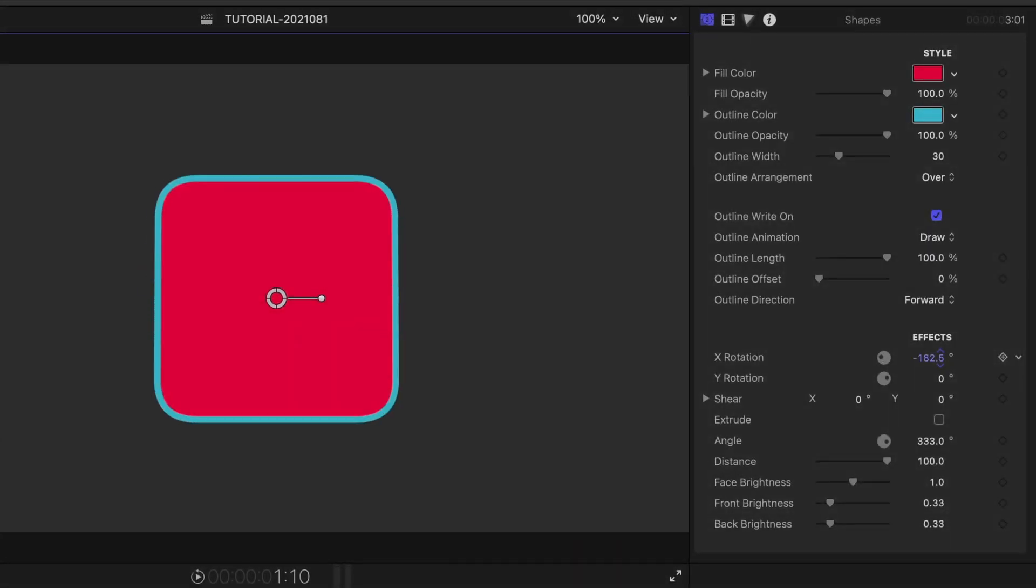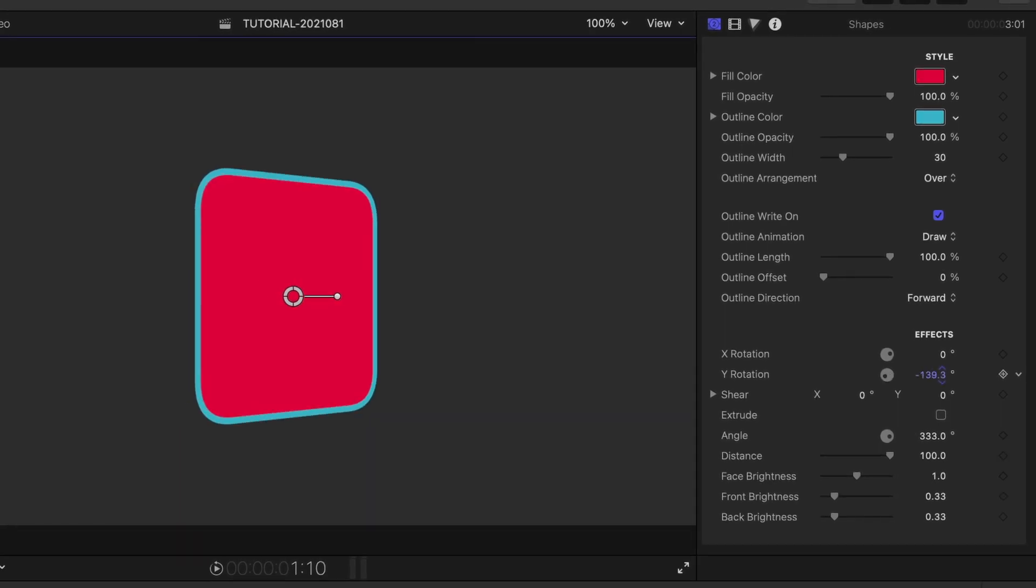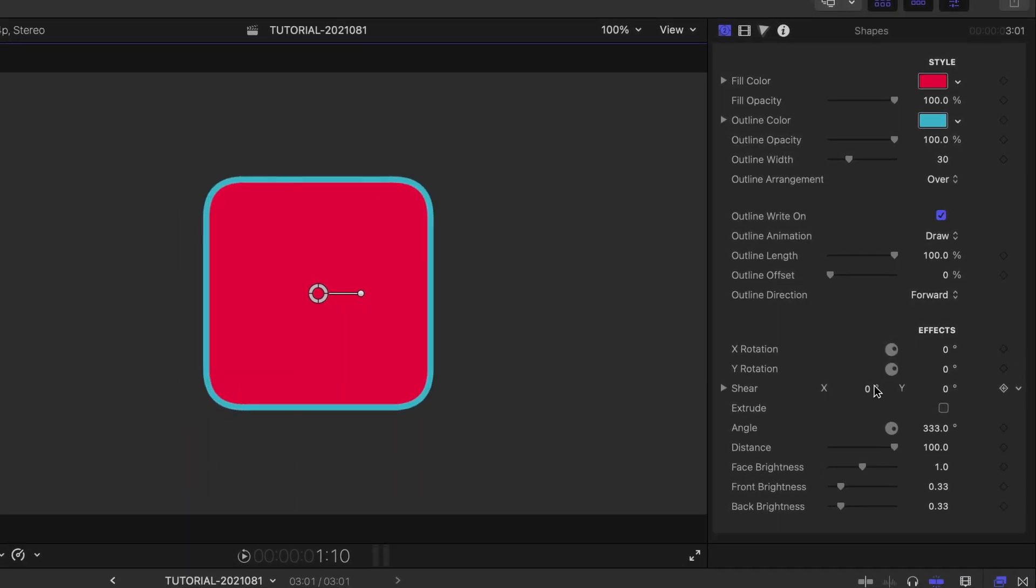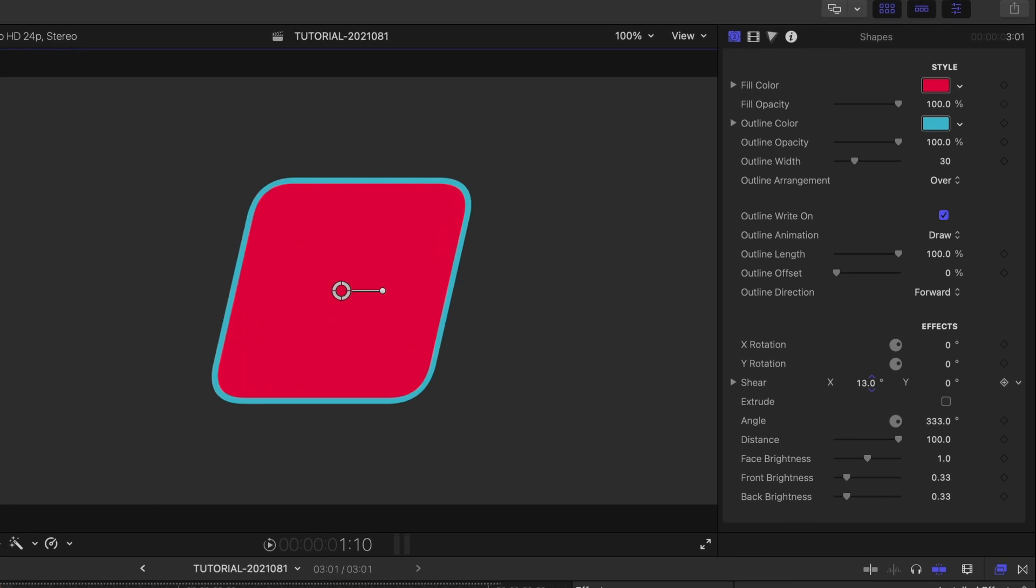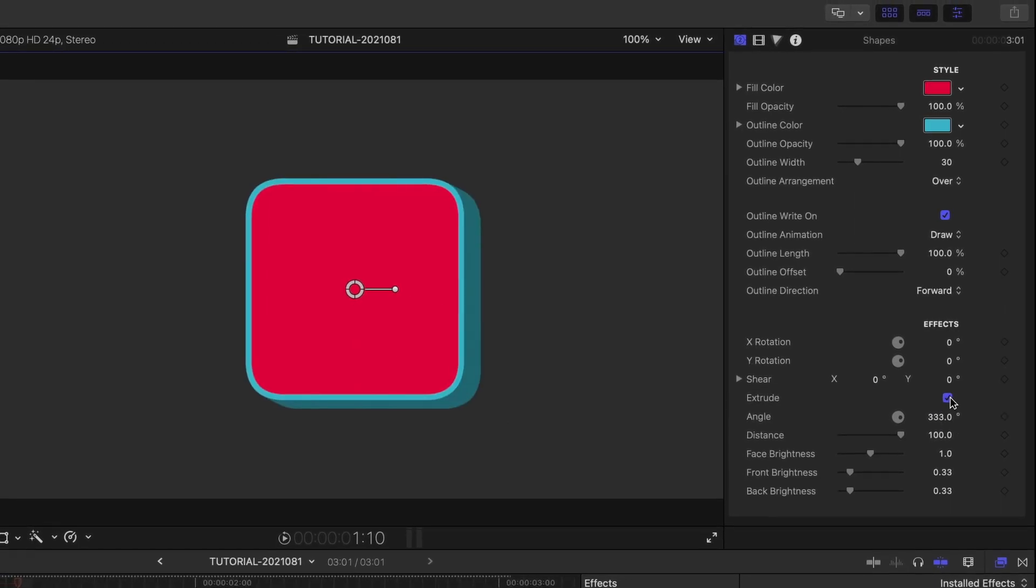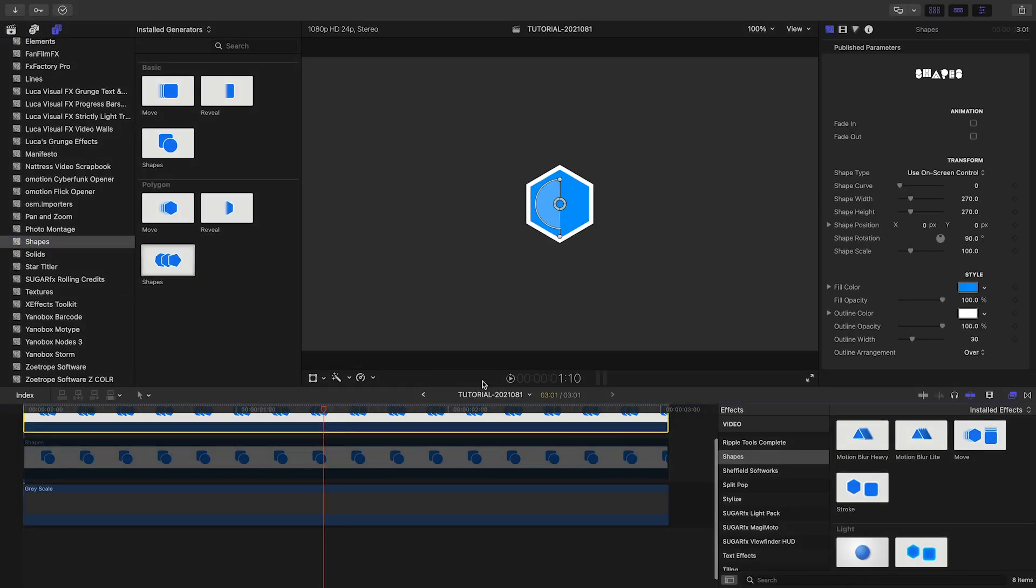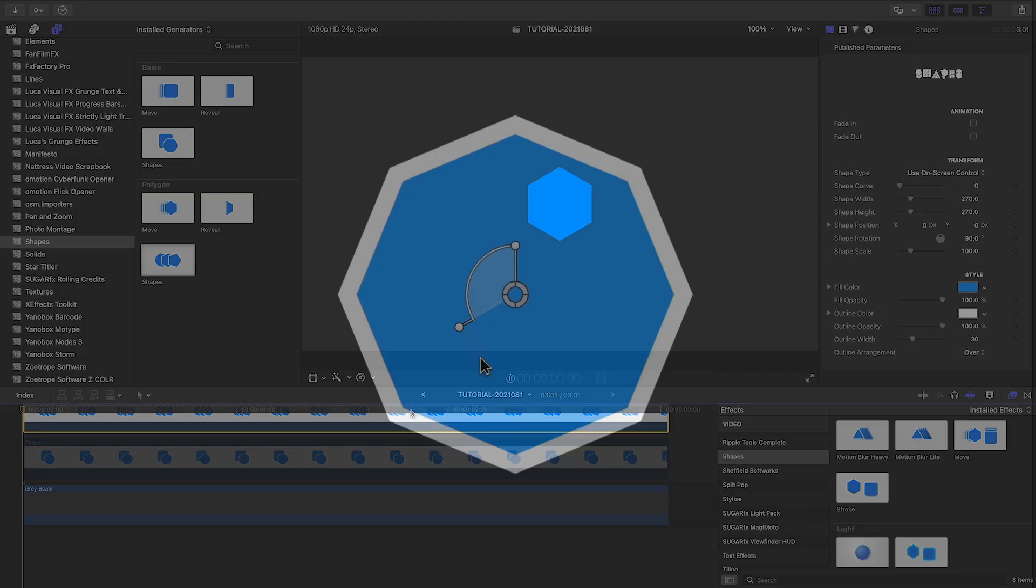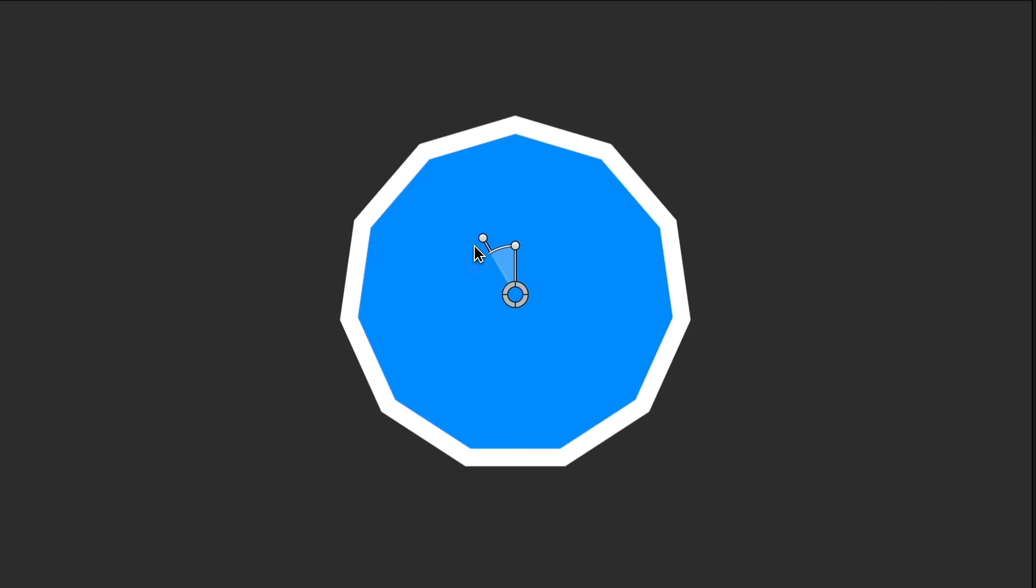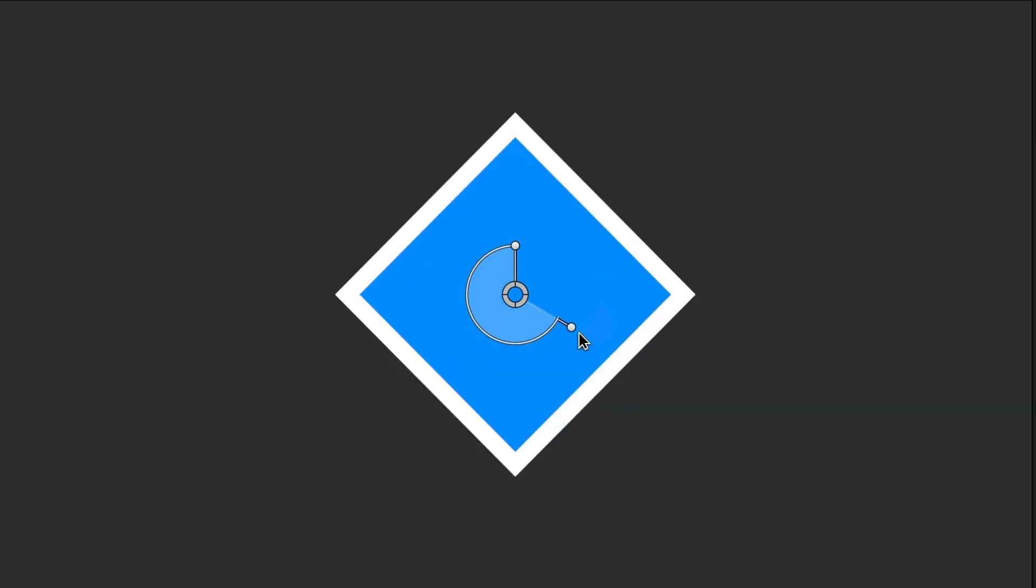Finally, there are some additional effects. The Shapes preset from the Polygon theme gives you all the same options plus a very cool on-screen control to change the amount of sides from triangle to a 12-sided dodecagon.